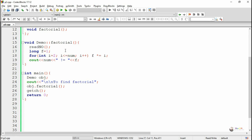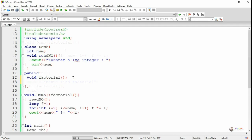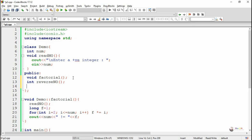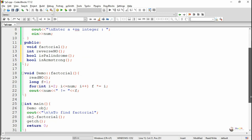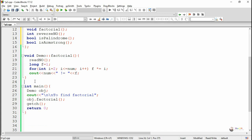Similarly, we declare the other methods required for our program. The next method is defined as reverse_no, which is used to find the reverse of a number, so its return data type is int because after finding the reverse we return it as a result. The next method declared is is_palindrome, which checks whether the number is palindrome or not, so its return data type is bool which returns either true or false. Similarly, is_armstrong checks whether a number is armstrong or not, and its return data type is also bool.